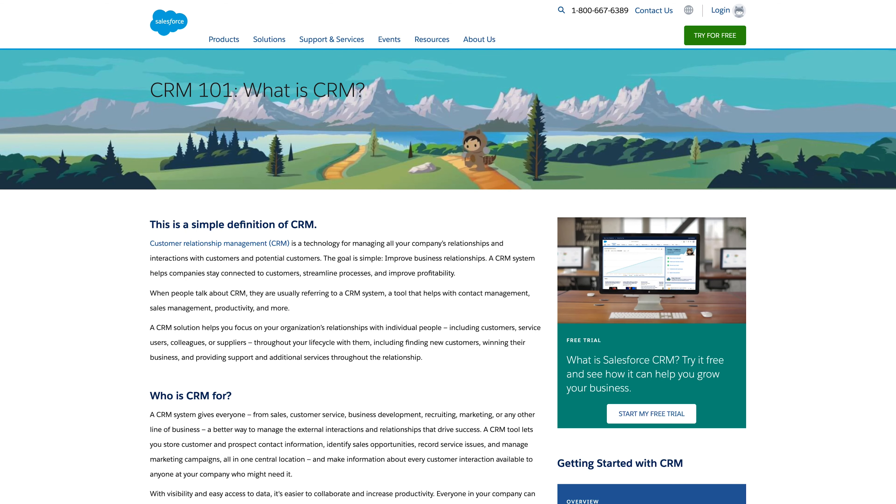Generally in this vertical, 'CRM software,' 'CRM,' and 'what is CRM' are all super lucrative terms — it's a massive fight to win these. Salesforce does compete by nature of their raw authority and the fact that people associate Salesforce with that term, but it's not necessarily perfect.